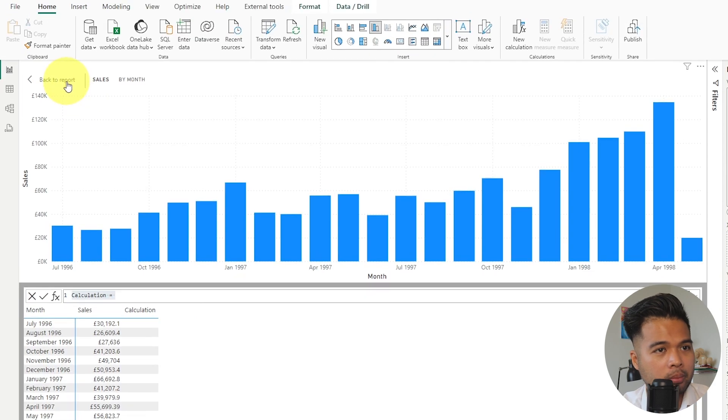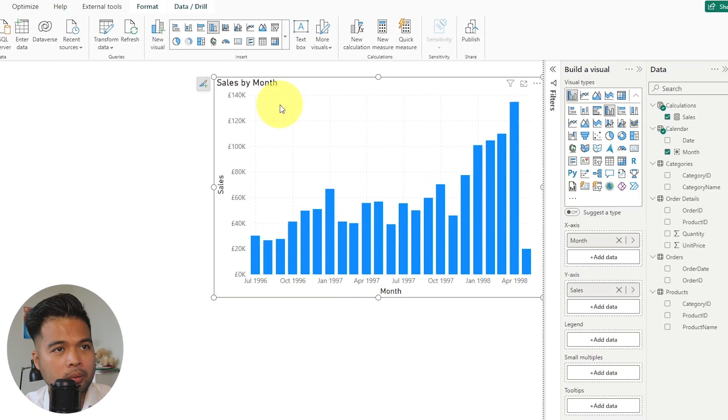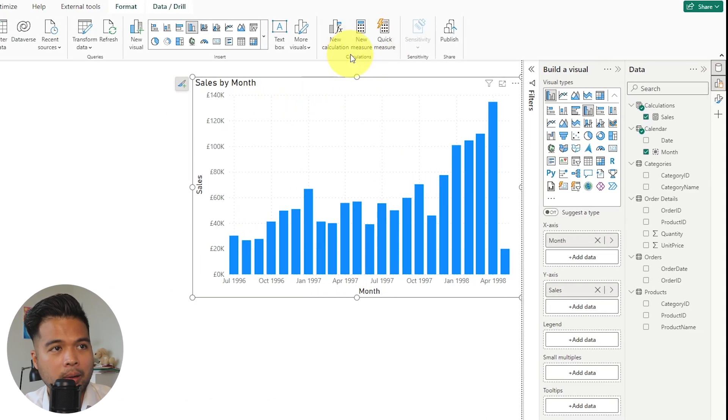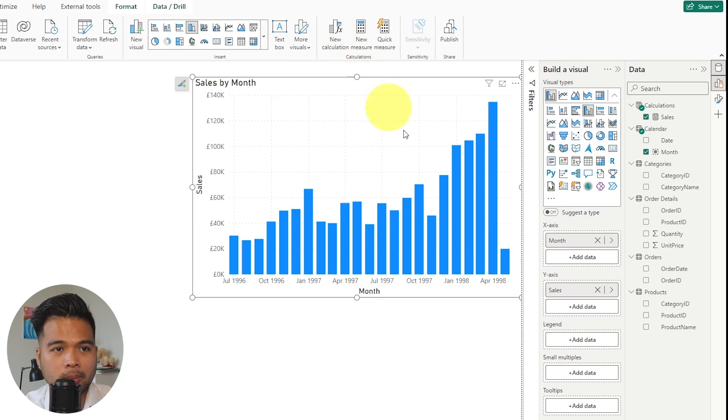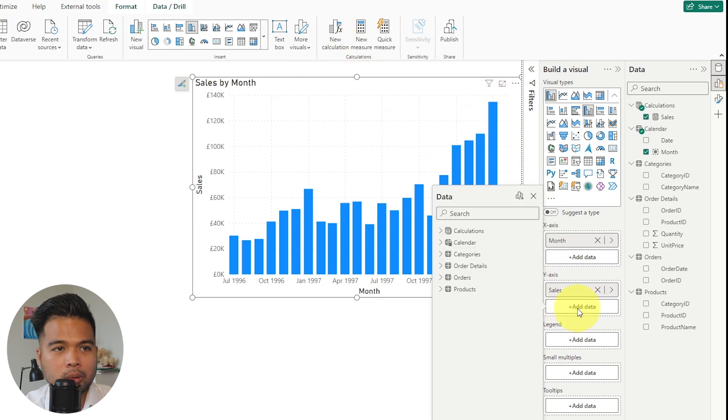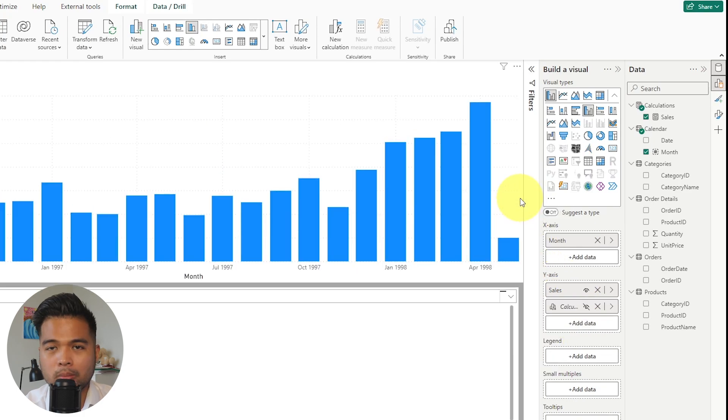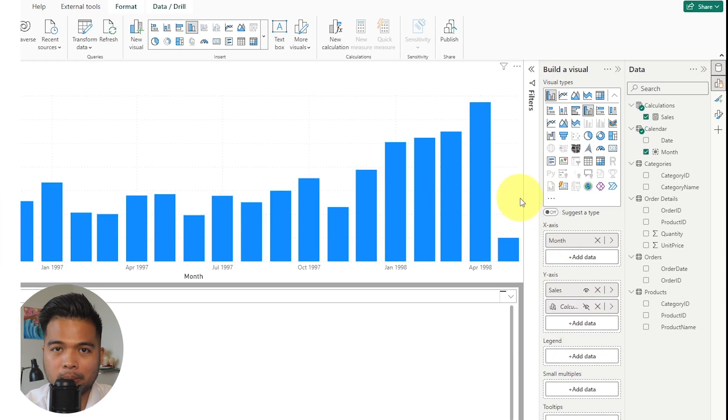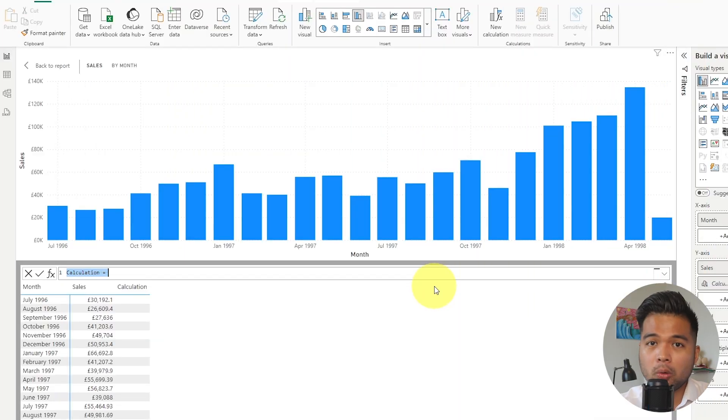I'm going to go back because I just want to show you there's that way, which is to click the new calculation button here at the top. But you can also do it from the y-axis here. If you do an add data, you will see this new option, new calculation, which basically does the same thing.